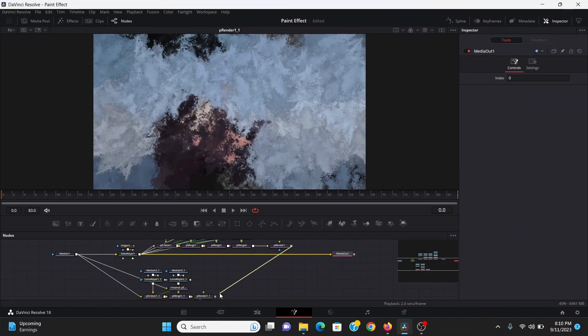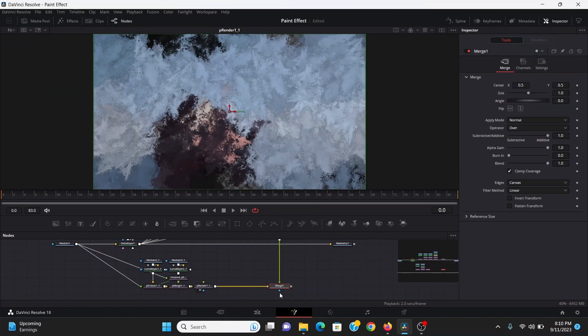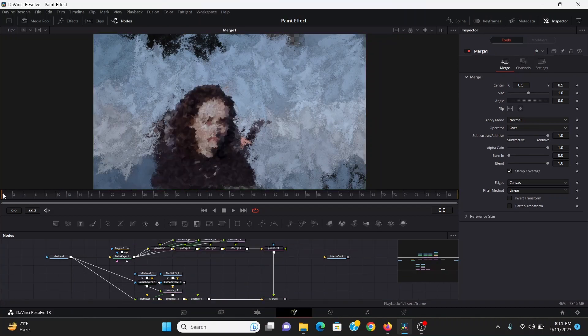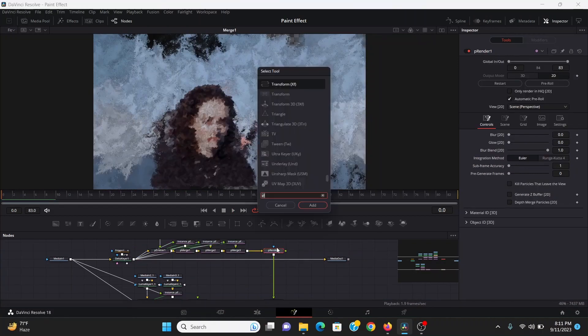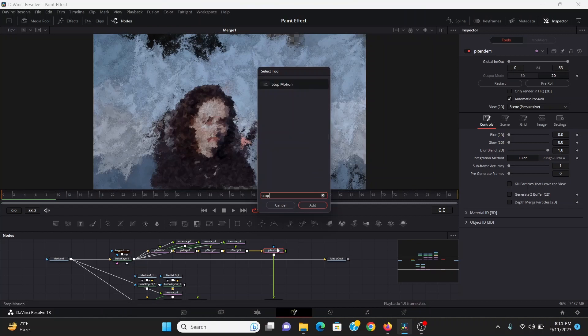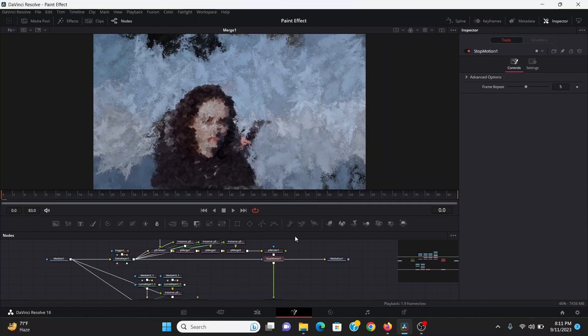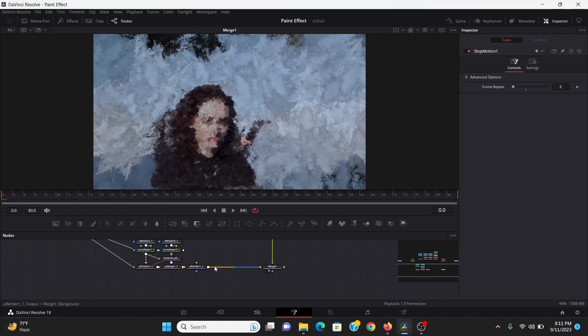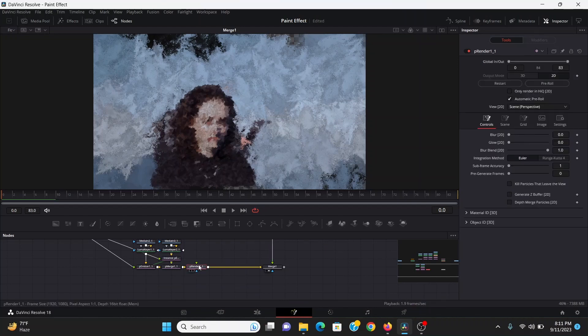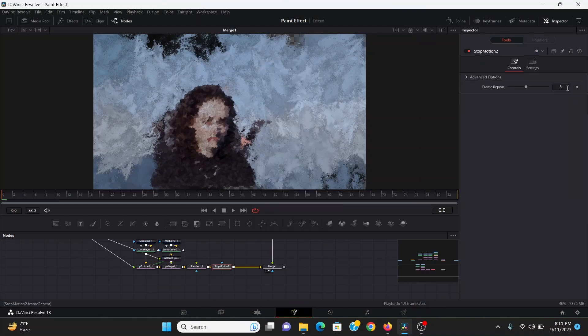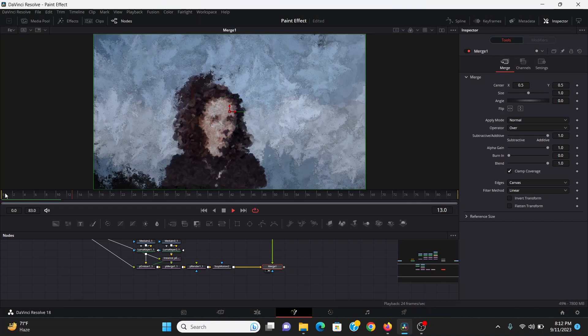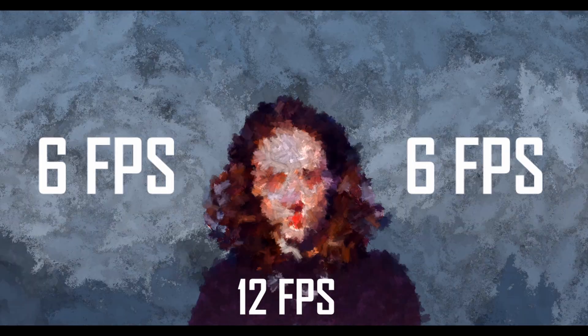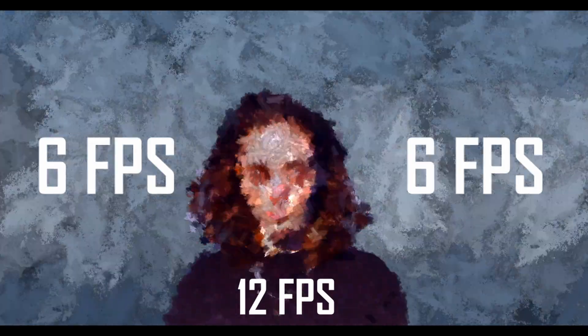Now I can merge the subject over the background. Now if I hit play it's pretty flickery. So after the subject I can add a stop motion node and bring the frame repeat to two. Then I can add another stop motion after the background and set that frame repeat to four. So that gives it a cool stop motion look and it also gives some separation between the subject and background by giving them different frame rates.